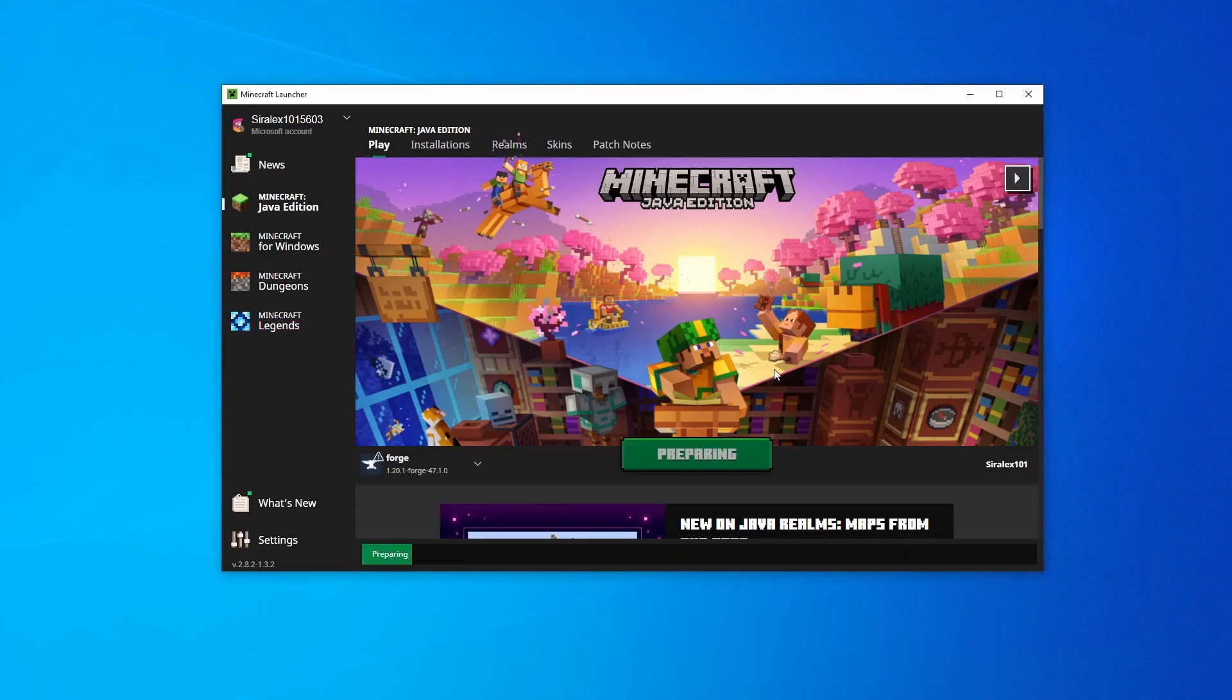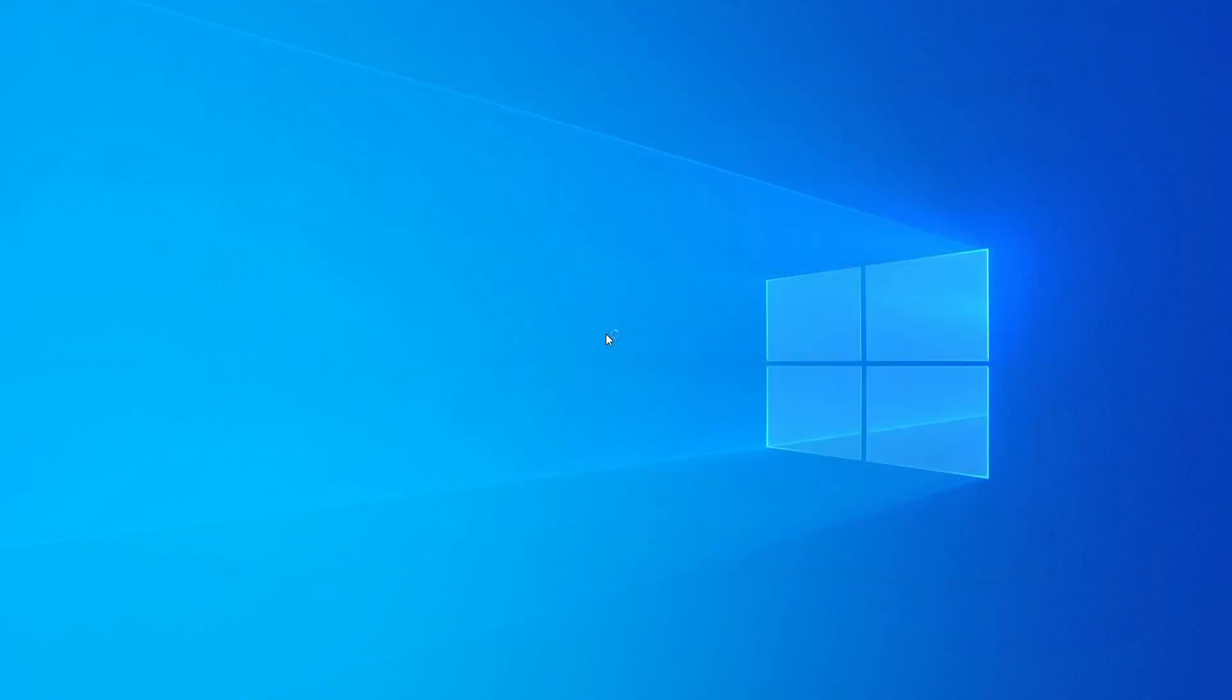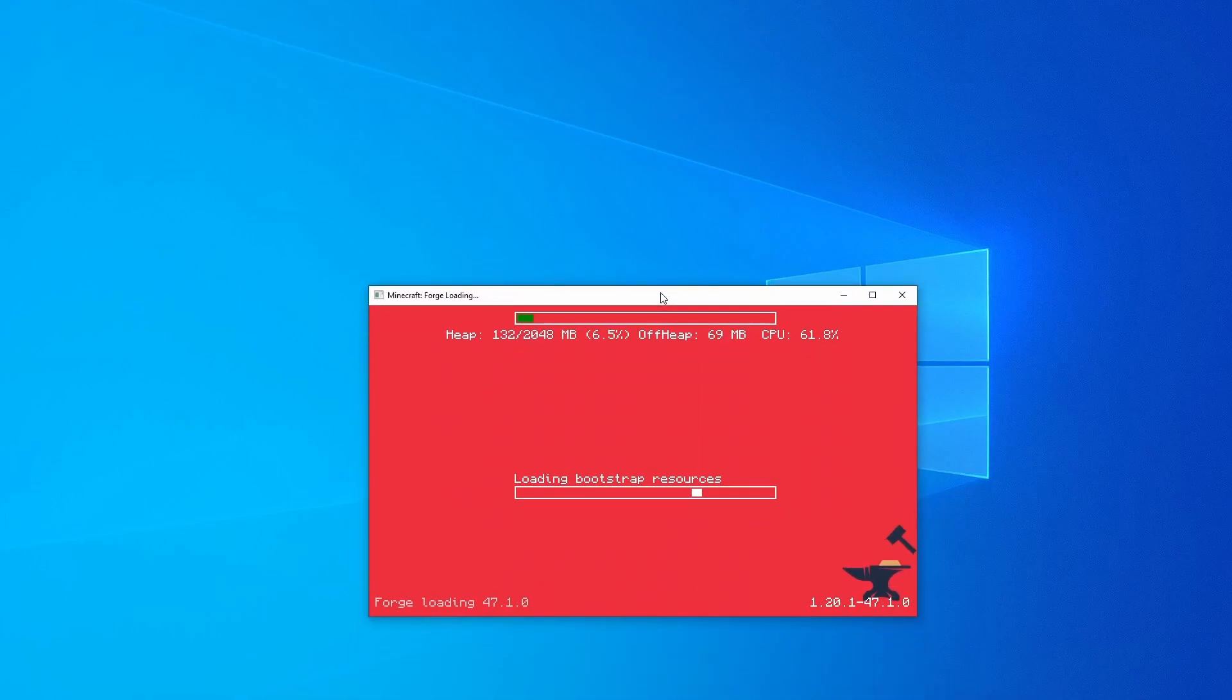It should give you a warning. I've played Forge mod before, so it doesn't show up for me anymore. And it's going to pop up this new window like this.